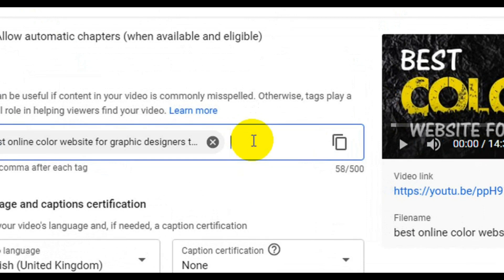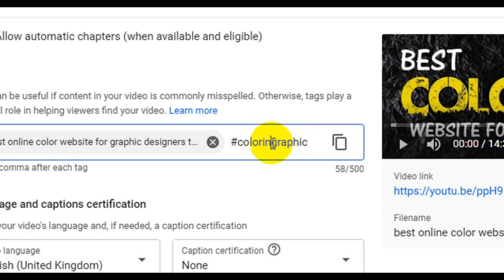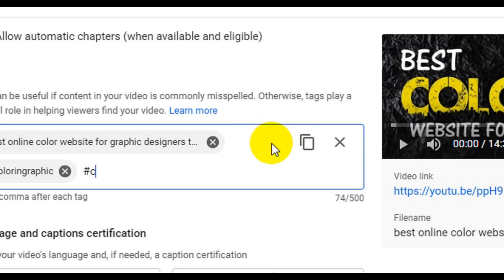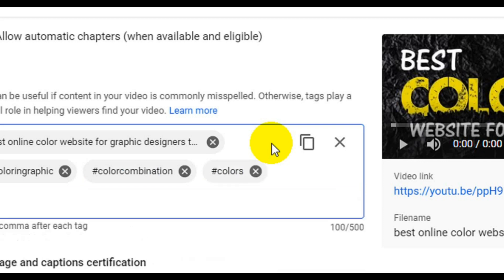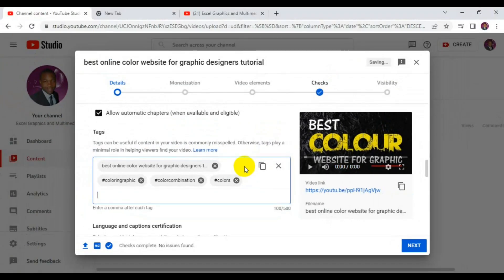Having done that, the next thing is to make use of hashtags. On every YouTube video, you should add hashtags related to your topic to help your video appear alongside relevant content. This topic is about color websites and graphic design, so you can add hashtags like #coloringraphic, #colorcombination, and #colors. Press Enter after each one.